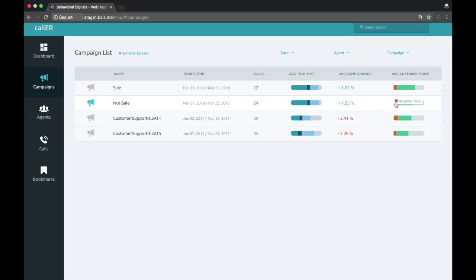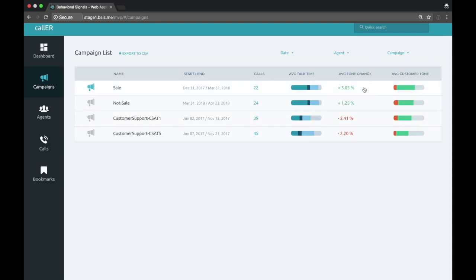We can immediately see that in the no sale versus sale use case, there's a lot more negative tone to the customer's voice in the no sale use case, similarly with customer support in the low CSAT. There's more negativity than in the high CSAT cases.